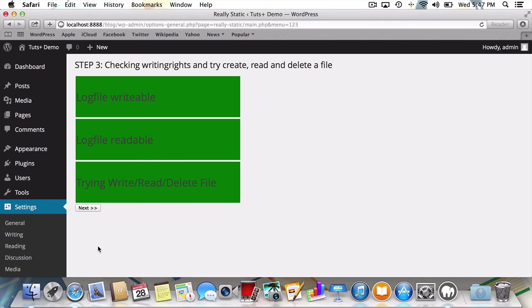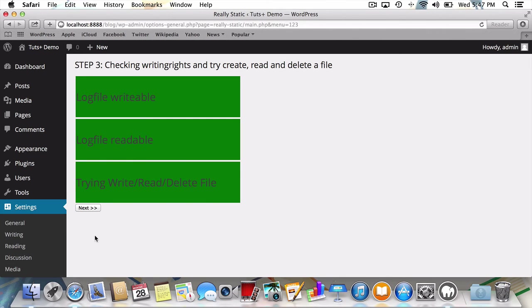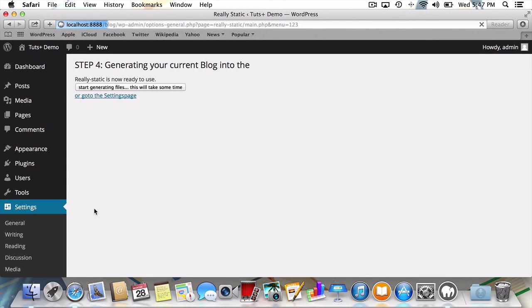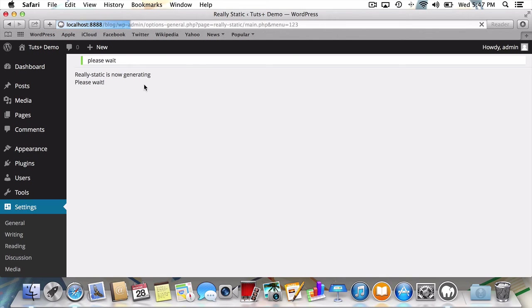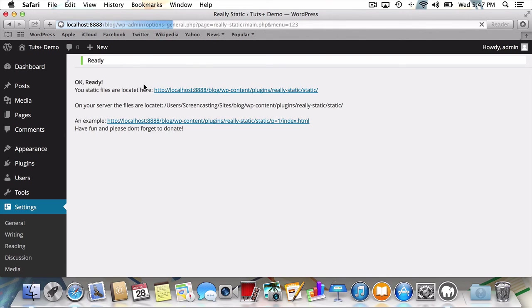Here you can see that Really Static is verifying to make sure it can read, write, and delete files. If you followed the previous steps carefully, these three boxes should all be green. When confirmed, I'll press next once more and hit start generating files. Now that it's finished generating, we can view our final static site.